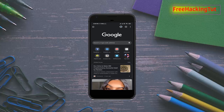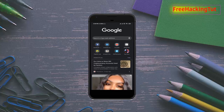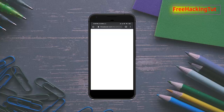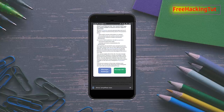Sometimes while you are browsing the internet and you find some interesting articles and you want to save them for future reference, so that you can view them in offline mode also. For example, I find one interesting article, so I open this article and I want to save it for offline viewing.